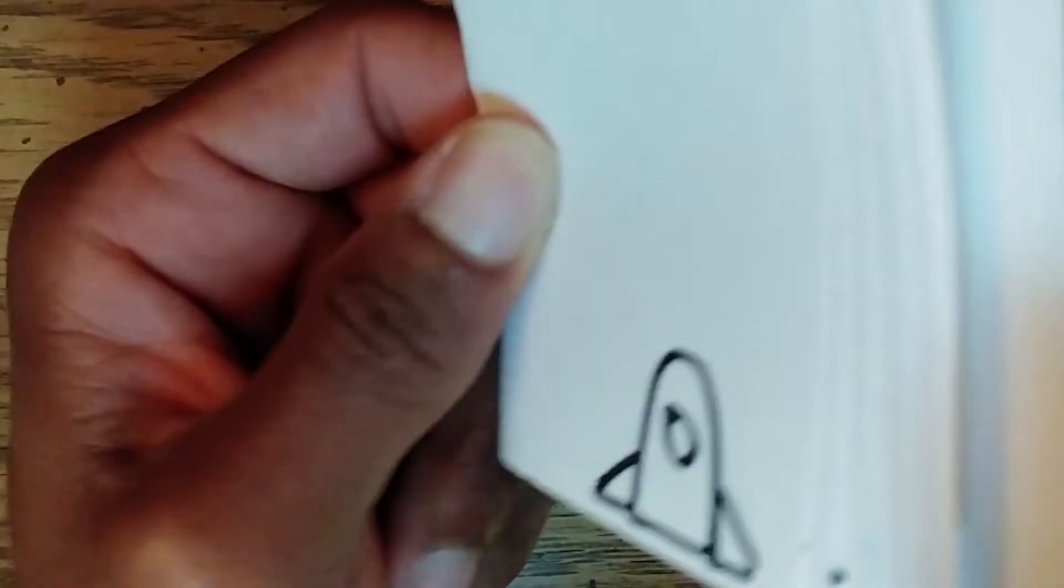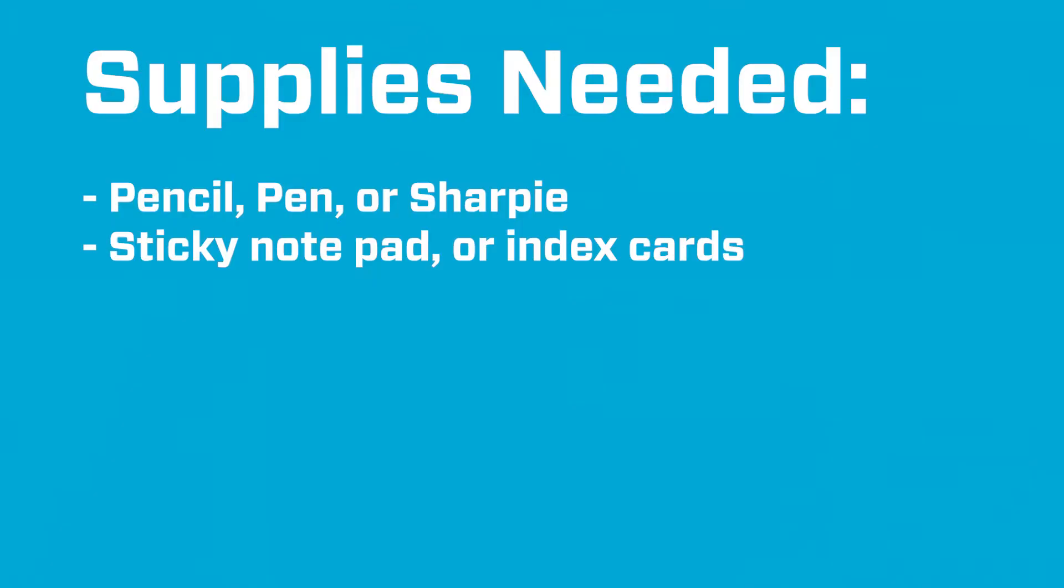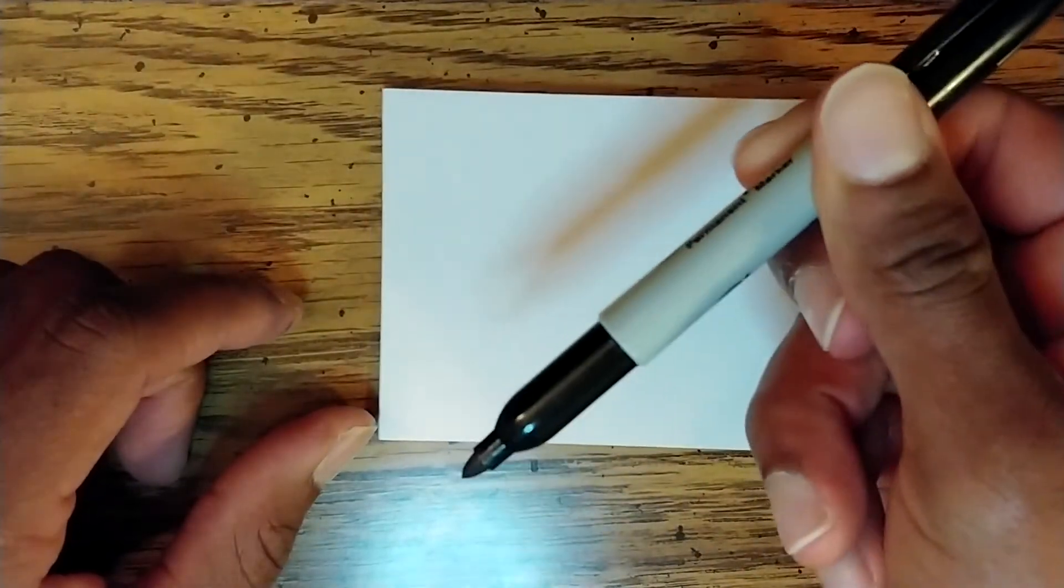For this project, you'll need a few supplies: a pencil, pen or sharpie, as well as index cards or sticky notes.